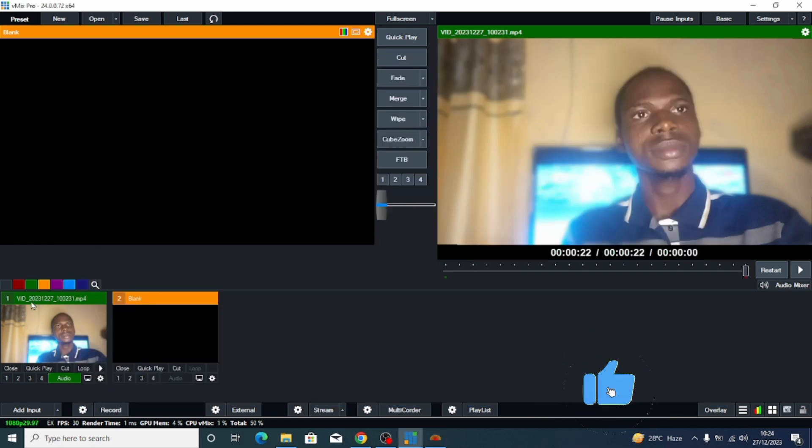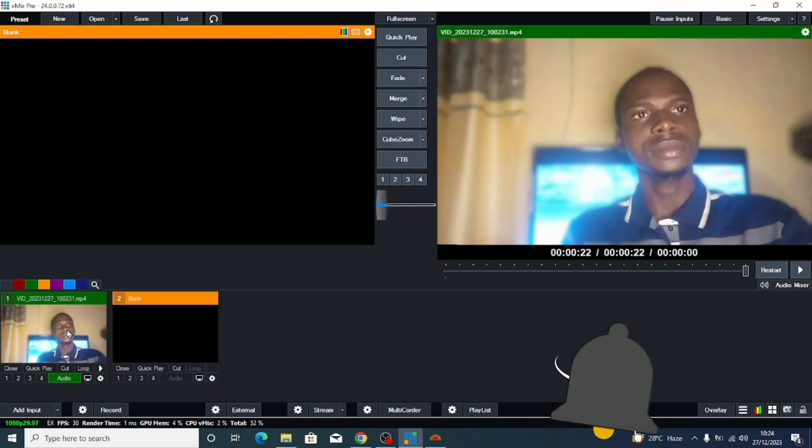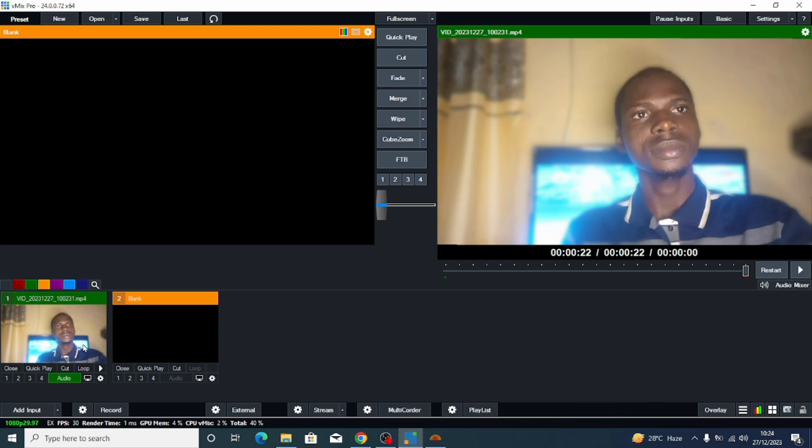Now you have NDI output enabled. All you have to do is put in your video source — this can be a recording of your preacher or a live recording. You can use EasyWorship or iVCam for that. If you want a detailed video on any of these, you can comment below and I'll create one.